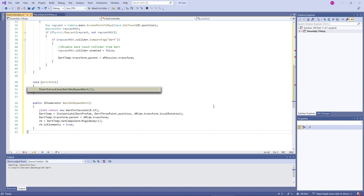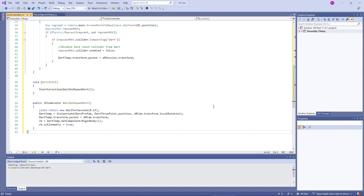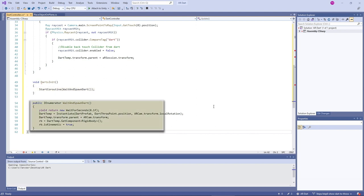At the same moment we are starting a coroutine named 'wait and spawn dart'. A coroutine is a function that can suspend its execution until the given instruction finishes, and we can add a time delay using WaitForSeconds. There are two ways to start a coroutine using the StartCoroutine function: the first is string-based and the second is IEnumerator-based. In the string-based approach we pass the coroutine name as a string. Here we are using the second method — IEnumerator-based. Typical functions can return any type, whereas a coroutine must return an IEnumerator and we must use yield before return.